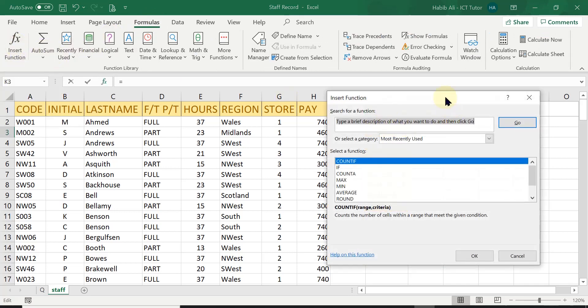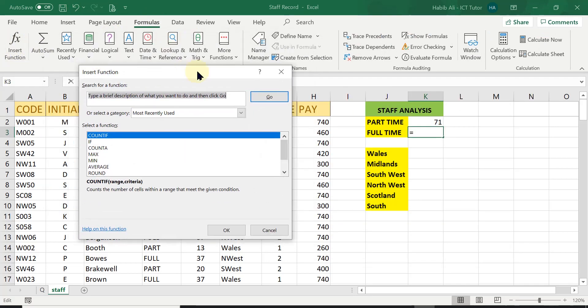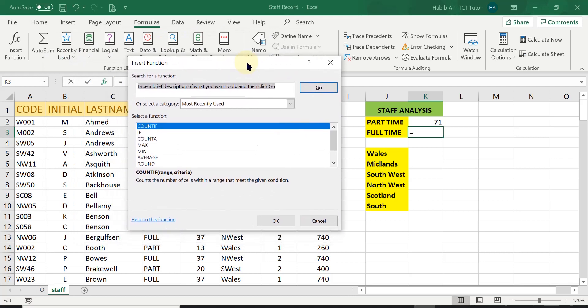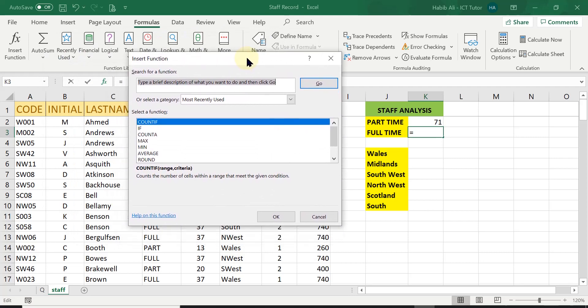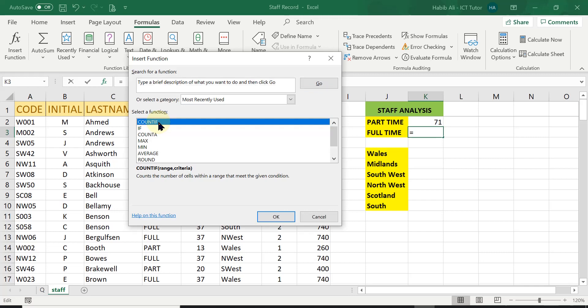This gives me the window for the function button. So again, if the counting function is not on the list, by all means, just type in the word count if here in the search box and Excel will give it to you. I've already got it here on my list. So I'm just going to simply click on count if and click OK.